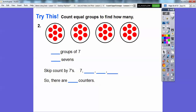This next one is a little bit harder. There are four groups, and each group has seven in them — four groups of seven, or four sevens. We'll skip count by sevens four times. What's seven plus seven? It's 14. Then 14 plus seven — use your fingers if you get stuck — 15, 16, 17, 18, 19, 20, 21. So that's 21. Then 21 plus seven — use your fingers again if needed — gives you 28. So there are 28 counters in all.